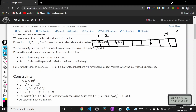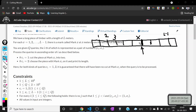If ci equals 1, that means it's a query of the first type — we need to cut the piece at mark xi into two. So if the query was (1, x), we need to cut the piece of timber into two pieces at point x. If ci equals 2, then we need to choose the piece with mark xi on it and print its length.